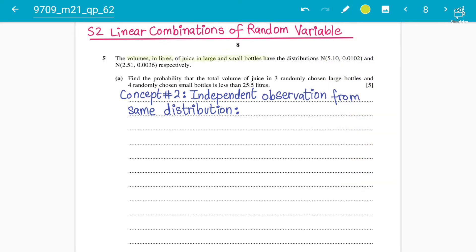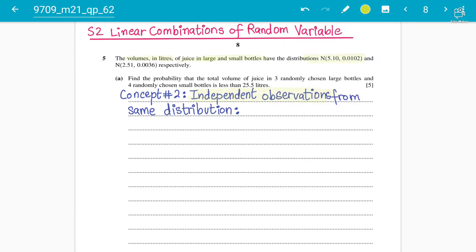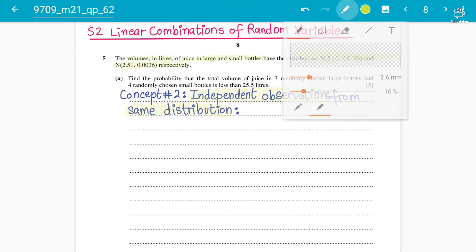The large and small bottles are the independent observations. They have a normal distribution — Normal for large and Normal for small respectively. So these are two different things from the same distribution. We have the volume in liters of juices in large and small bottles, and they have corresponding normal distributions.